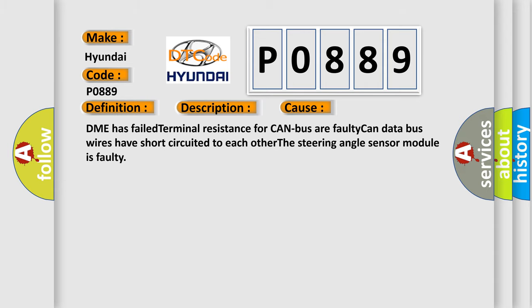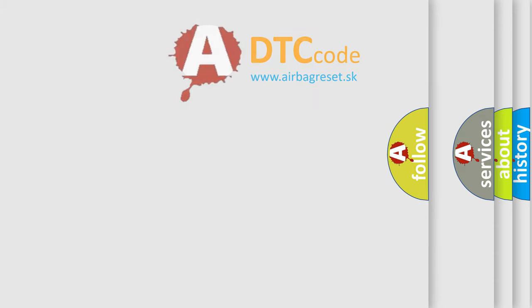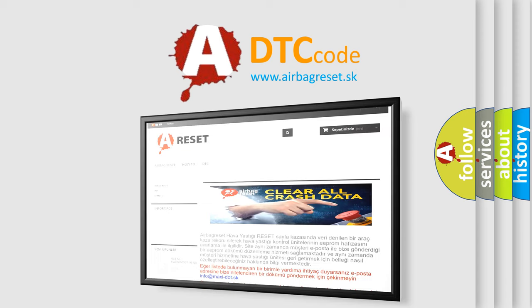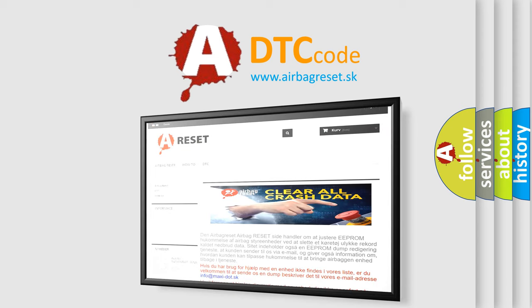The Airbag Reset website aims to provide information in 52 languages. Thank you for your attention and stay tuned for the next video.